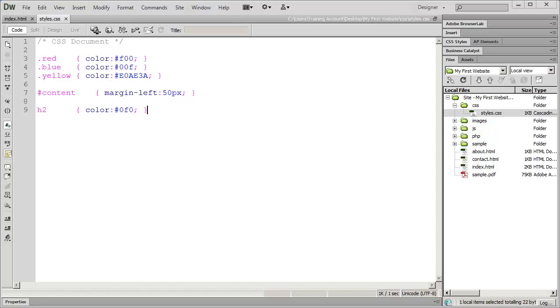In this video we're going to continue learning about how to work with styles, and specifically we're going to look at the different text formatting properties that are inside of CSS.